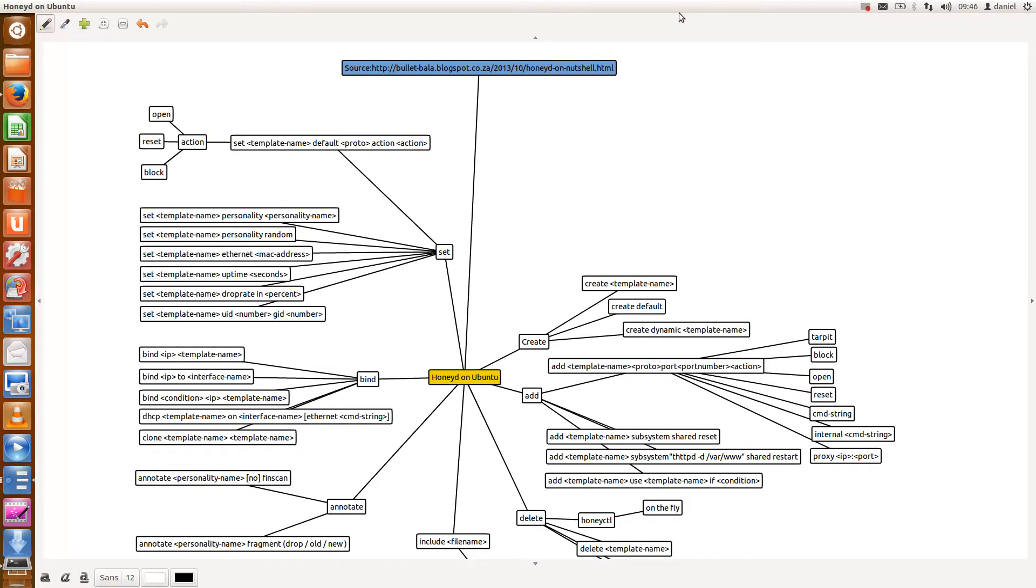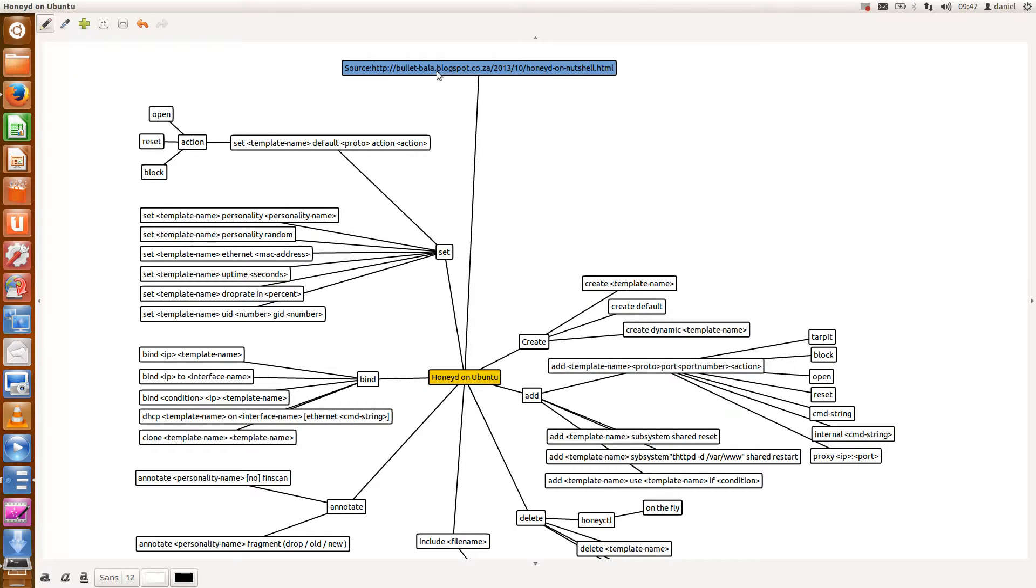So this is the video tutorial on Ubuntu configuration. Honeyd requires a configuration file like most other Linux applications. I want to thank Bala for creating a mind map located at bullet-bala.blogspot.ca/2013-10/honeyd-on-nutshell.html.